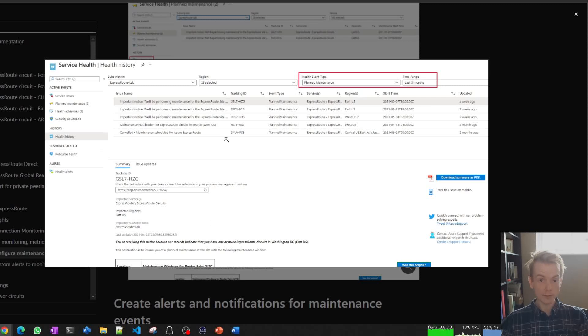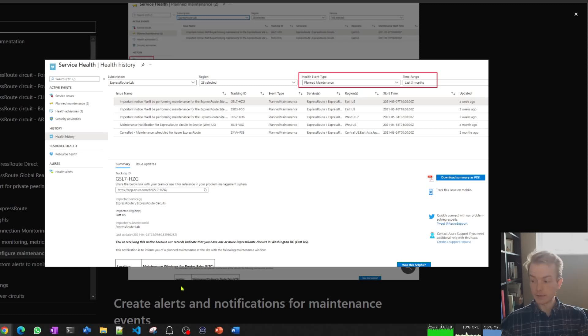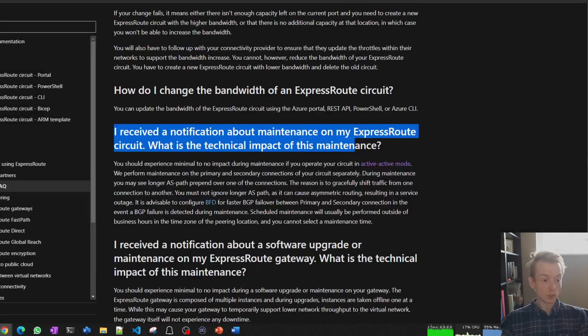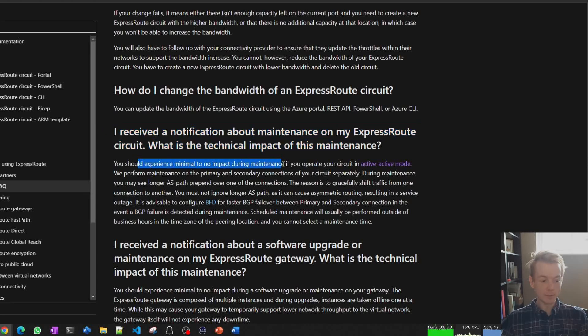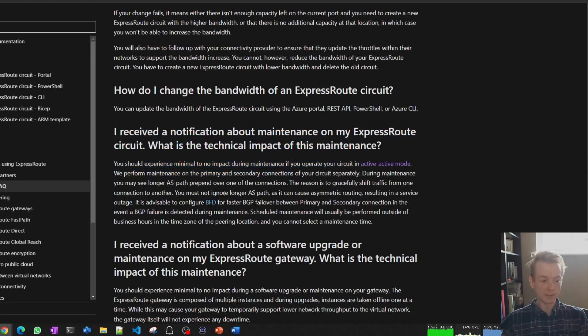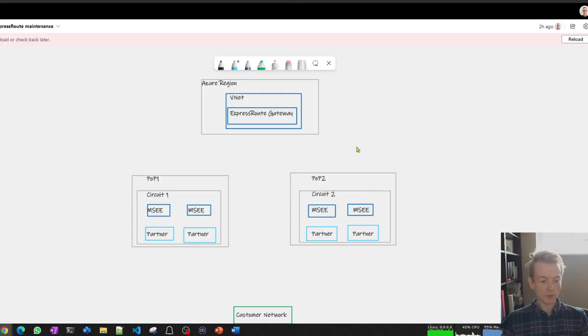But it is useful to understand what will happen during that time. When you get one of these maintenance notifications, it will say at this time we'll take down the primary path, at this time we'll take down the secondary path. This is covered in our FAQ for ExpressRoute where it talks about what will be the technical impact of this maintenance. It talks about things like AS path prepend and BGP, and that's what I'll dig into.